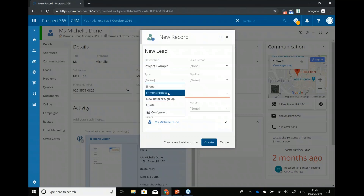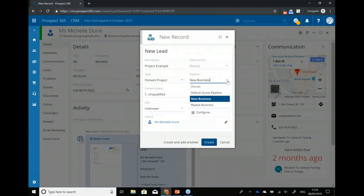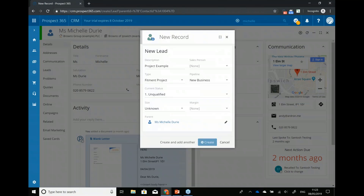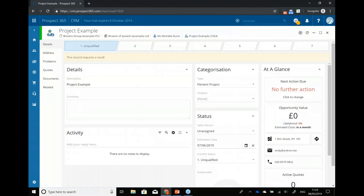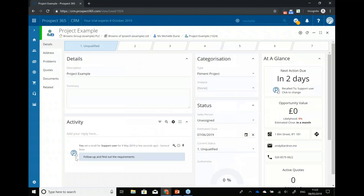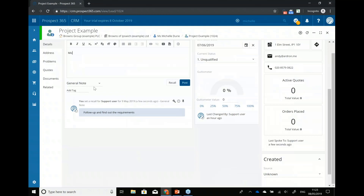I'm going to give this a type of 'fitment project' and it's a new business pipeline. At the moment the inquiry is unqualified. So let's create this — now I've got a sales lead. I haven't got a quotation at the moment because I don't know what I'm quoting the customer for. You can see there are quite a lot of stages in this pipeline. I can go through and say I'll call Michelle tomorrow to follow up and find out the requirements. When I speak to Michelle, I can add some notes — 'Michelle is interested in a new machine and installation.'